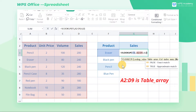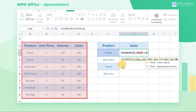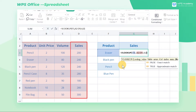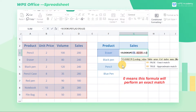A2 through D9 is the table array — the entire table is the range containing the data to look for. 4 is the colIndexNum, the column in the table from which the matching value must be returned. We enter 4 here because sales is in the fourth column. 0 means this formula will perform an exact match.